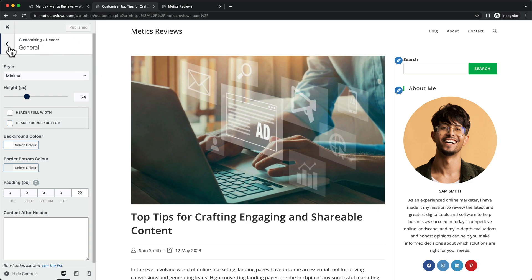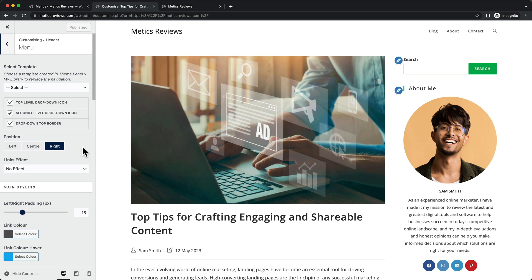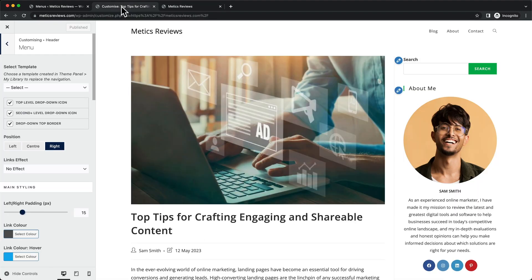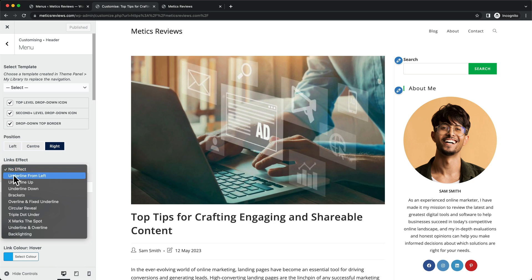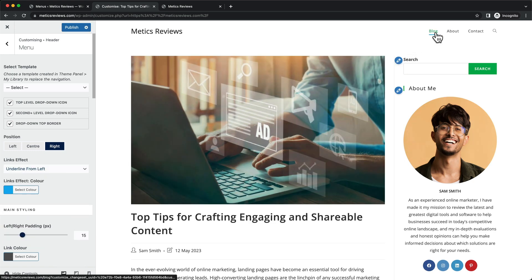Let's go back one step and click on Menu. Here we can add an effect that will be shown whenever we hover over the links. I want to add this underline effect that appears when we hover over the navigation menu. You can do that by going to Link Effects, and selecting the first option — Underline from Left. When we hover over the links, you can see the underline effect, but we also need to change the color.